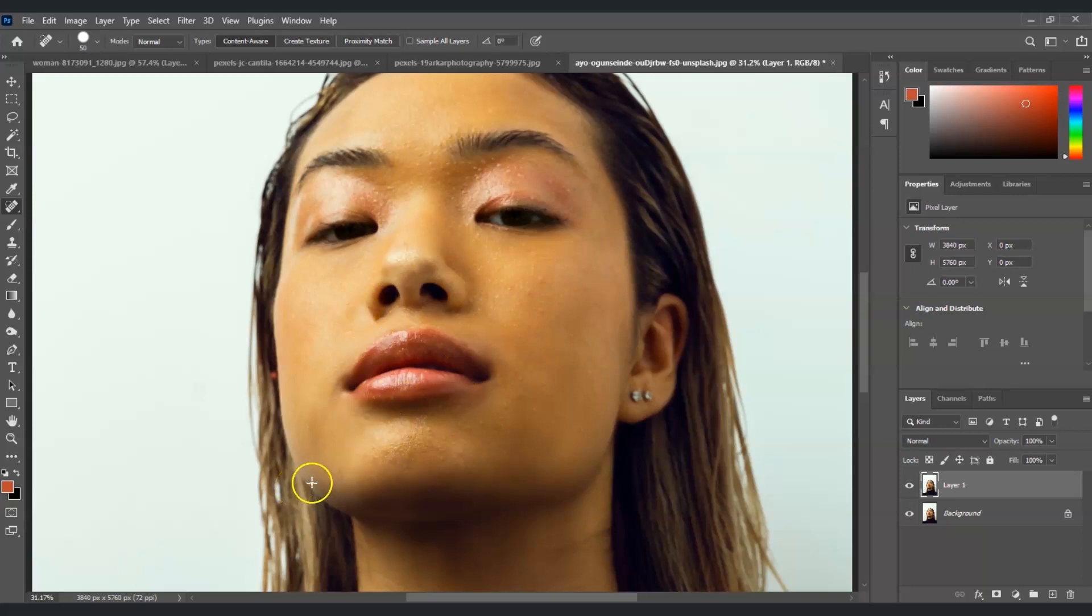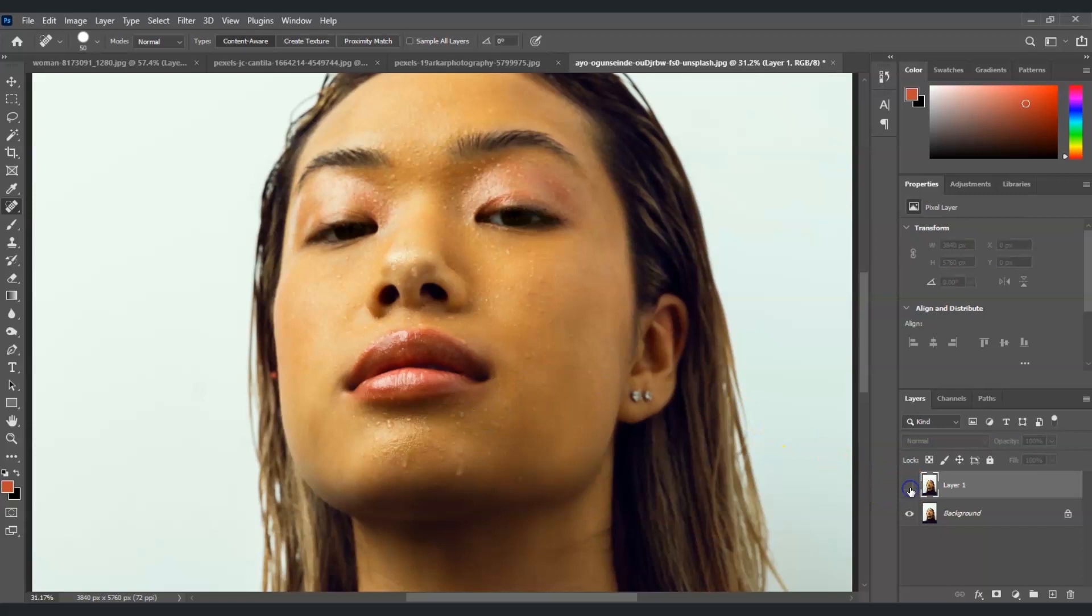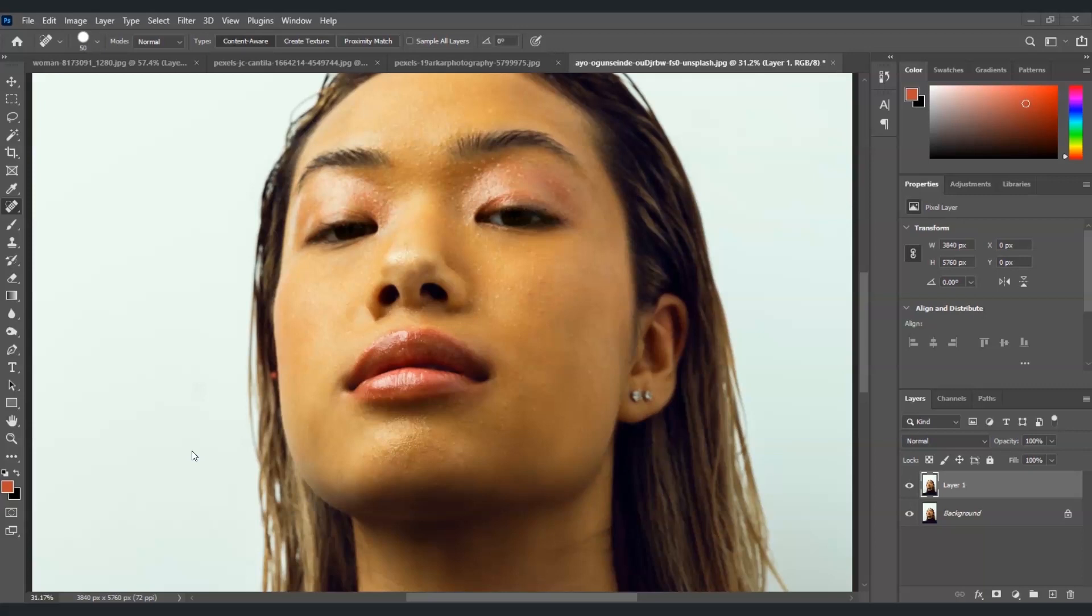And there you go, I already removed most of the sweat of this woman. So if I'm going to hide this layer over here this is the before and this is the after. By the way if you find this video helpful so far please consider subscribing to help YouTube algorithm show my video to other nerds like us.